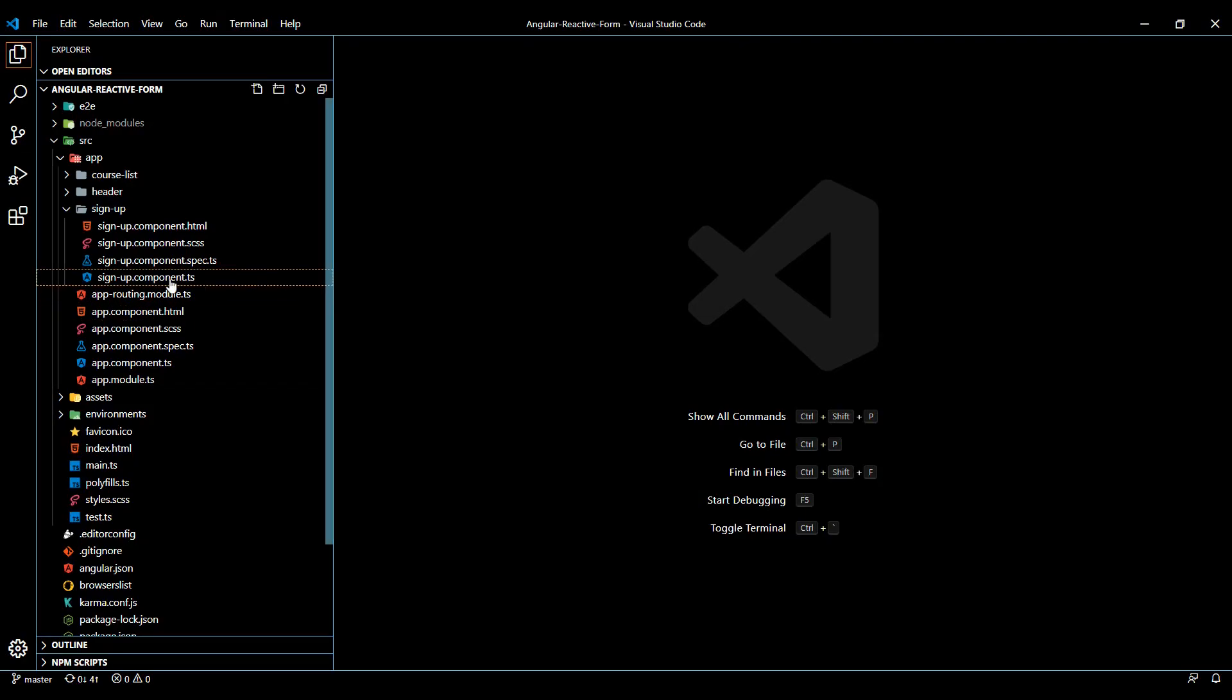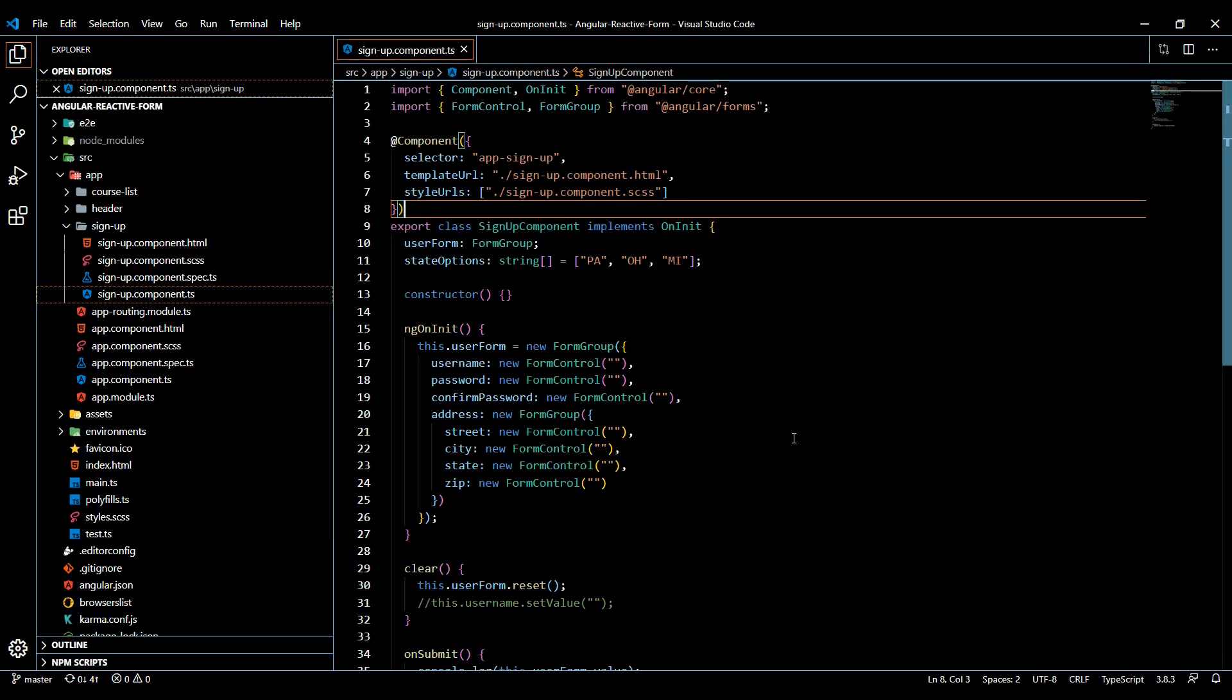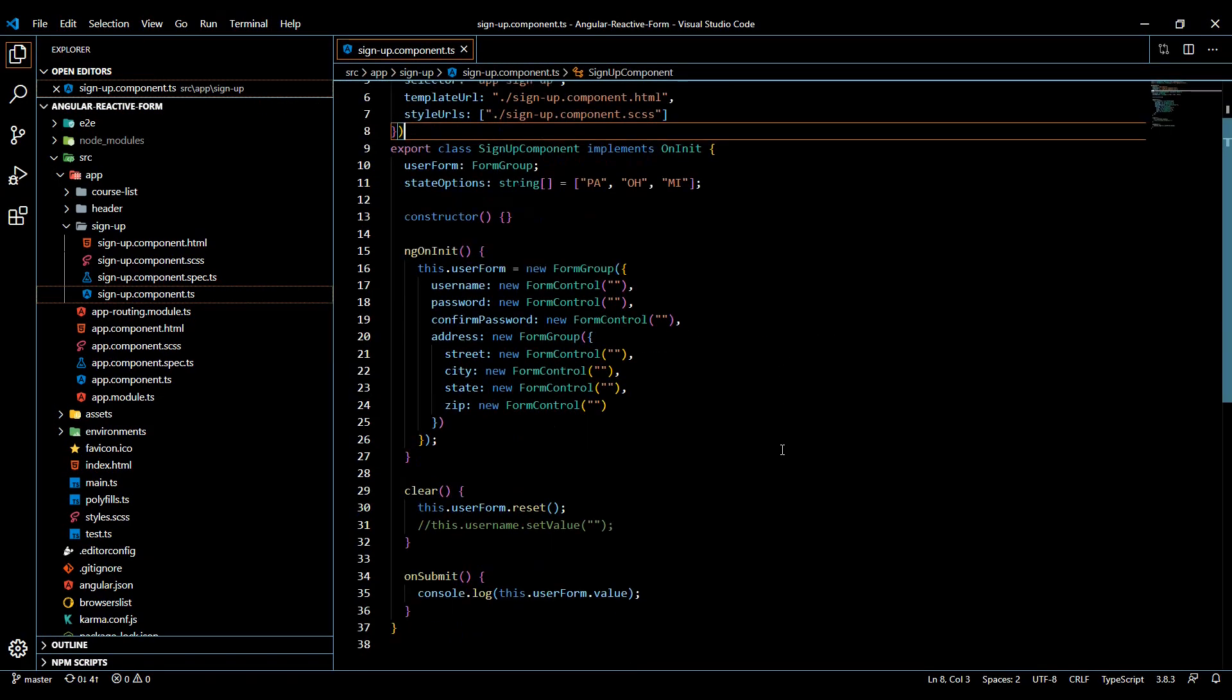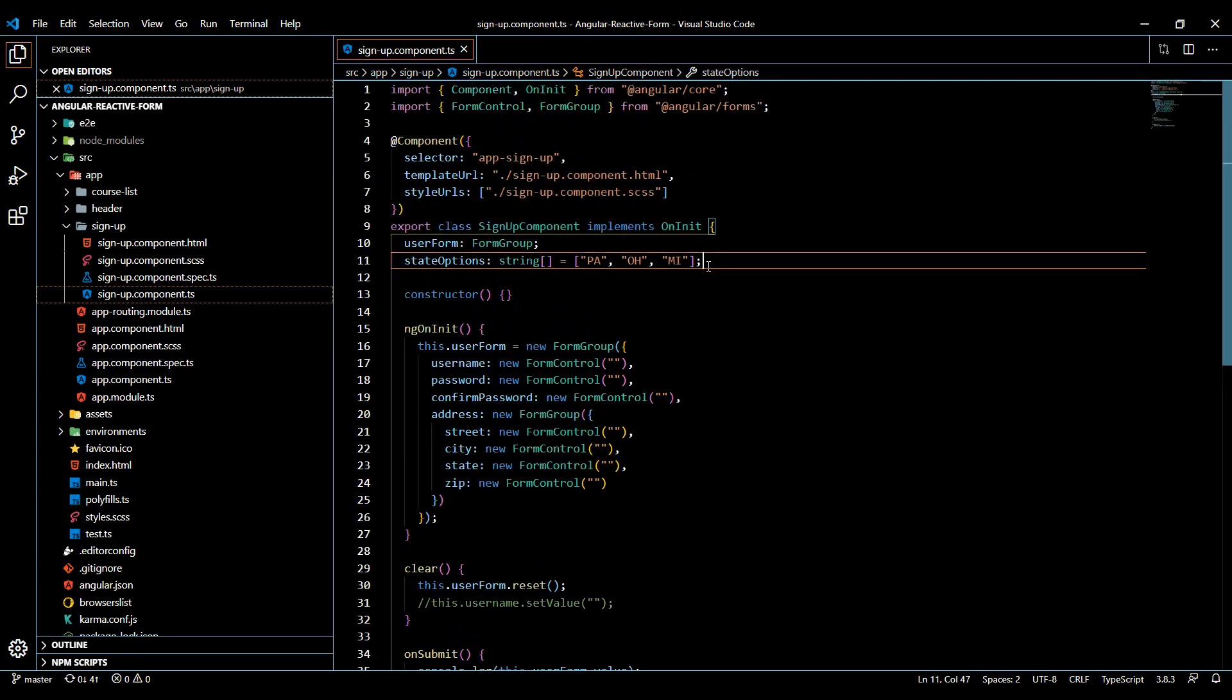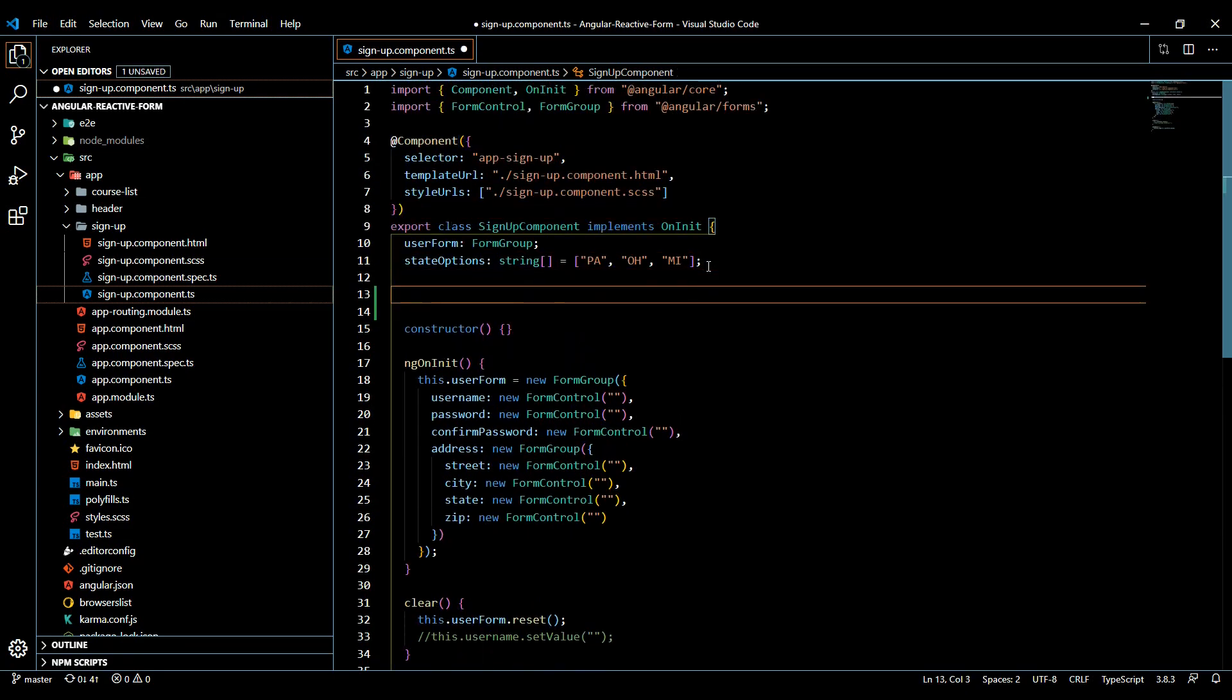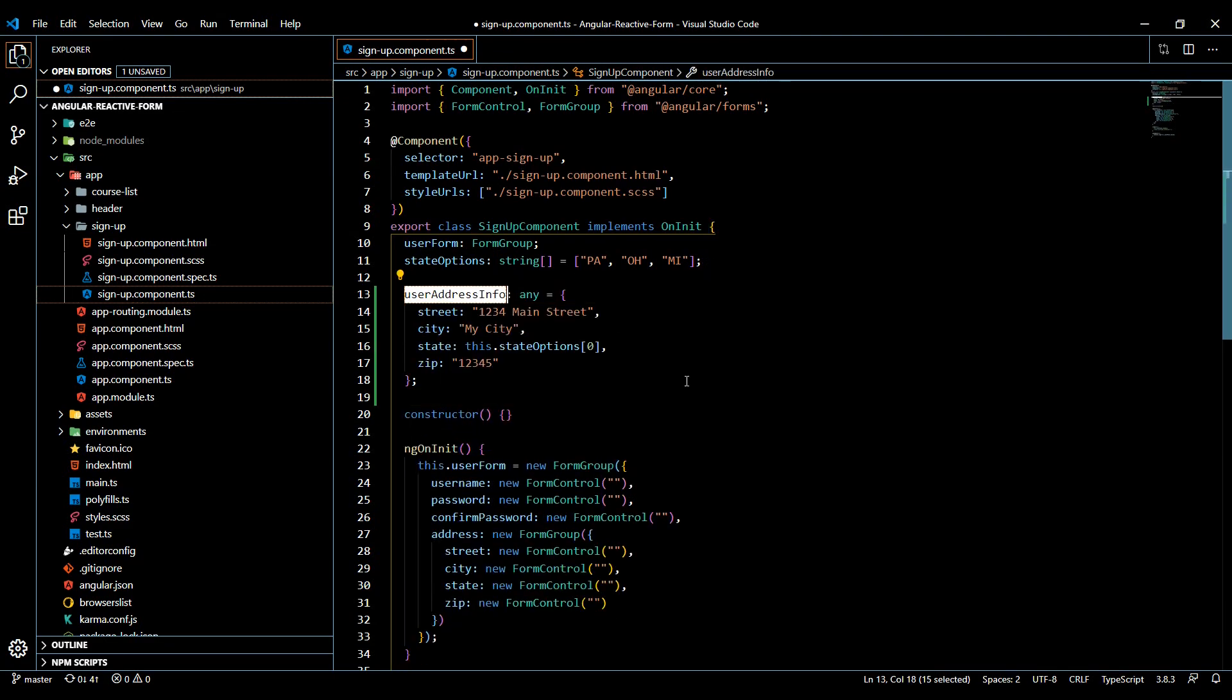Let's open up the signup TypeScript file. Right up here at the top, I'm going to paste in some static information - some address information. This information you can get from anywhere. For example, the user purchased something, and now they want to create an account.